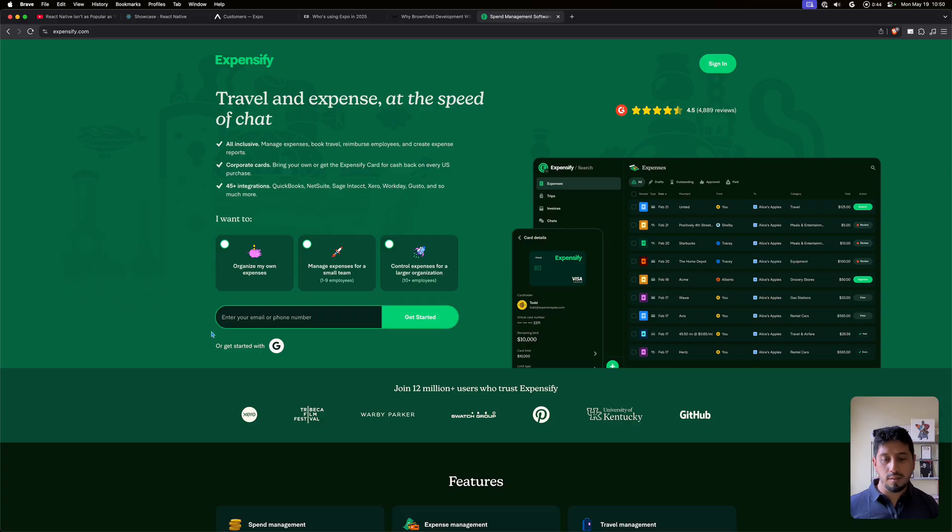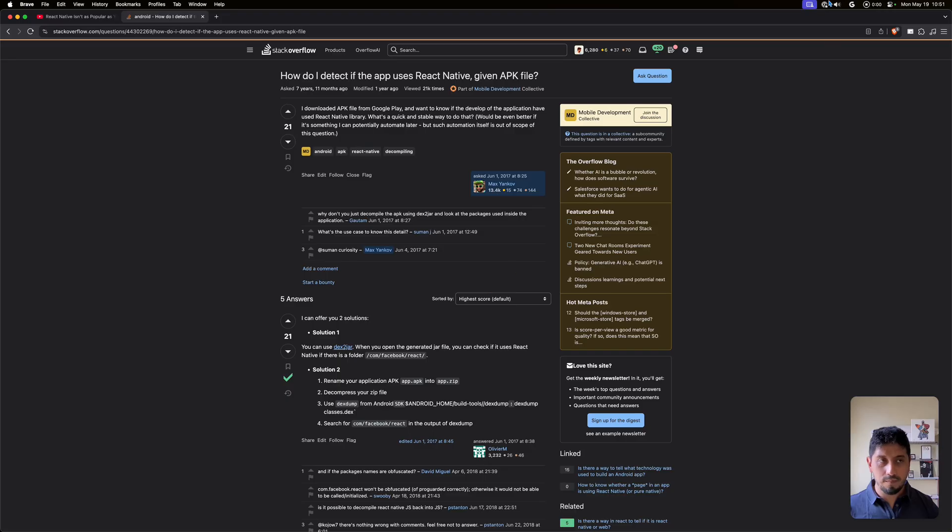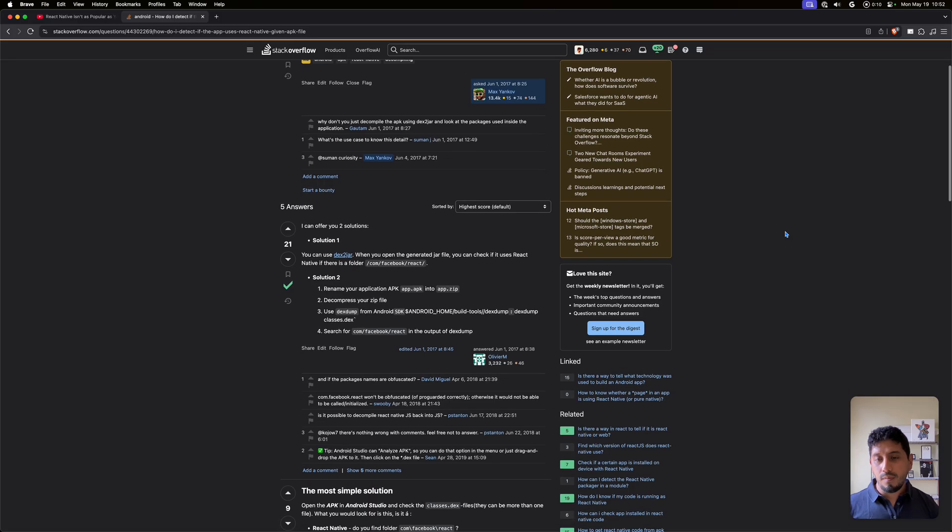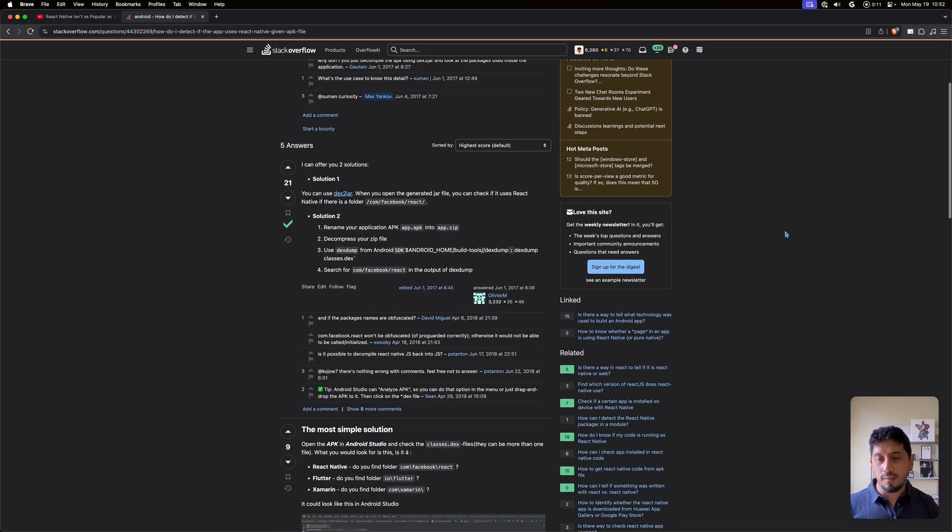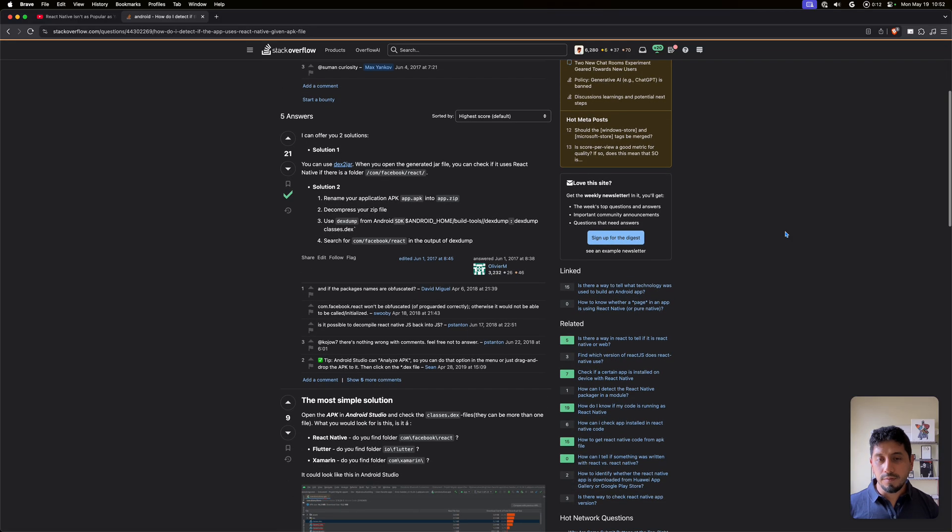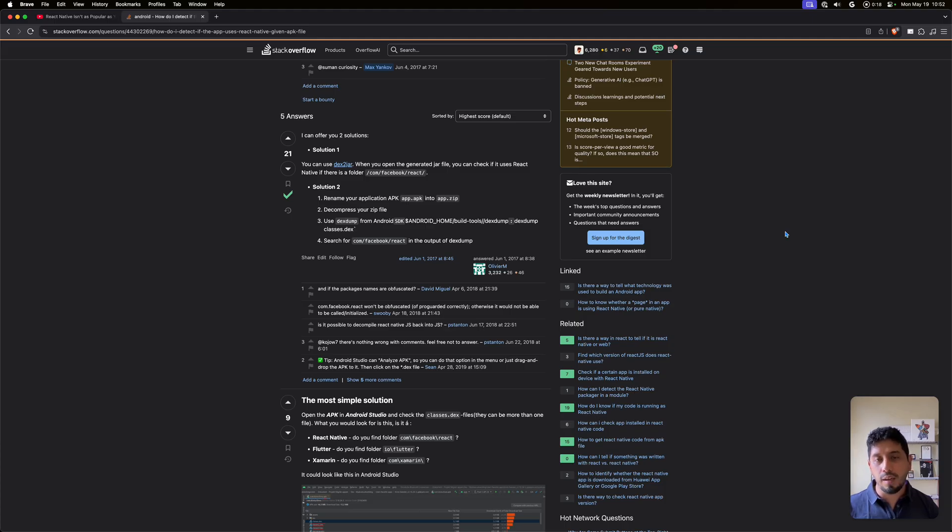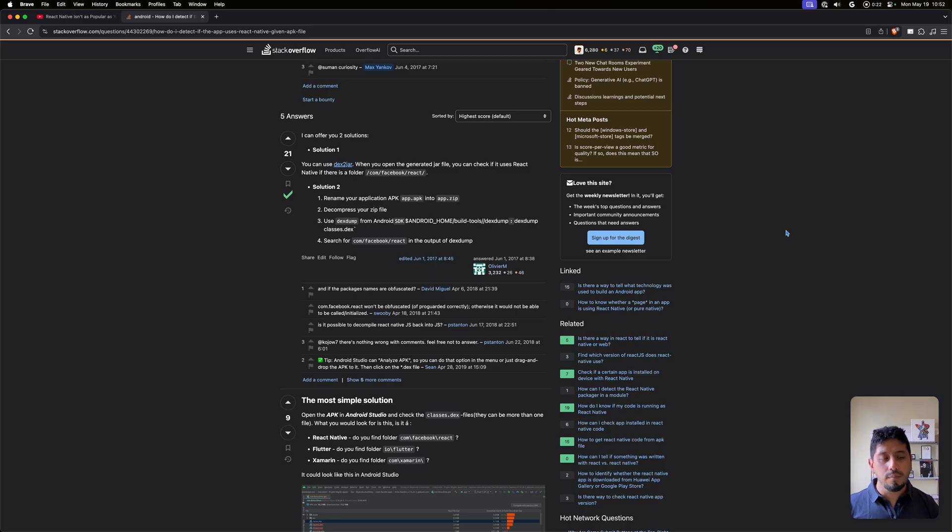Some issues might be just about the detection of React Native or any other framework that you might be using. The video kind of goes into detail about the methodology, decompiling an APK or an IPA, then kind of searching for specific strings within the bundle.